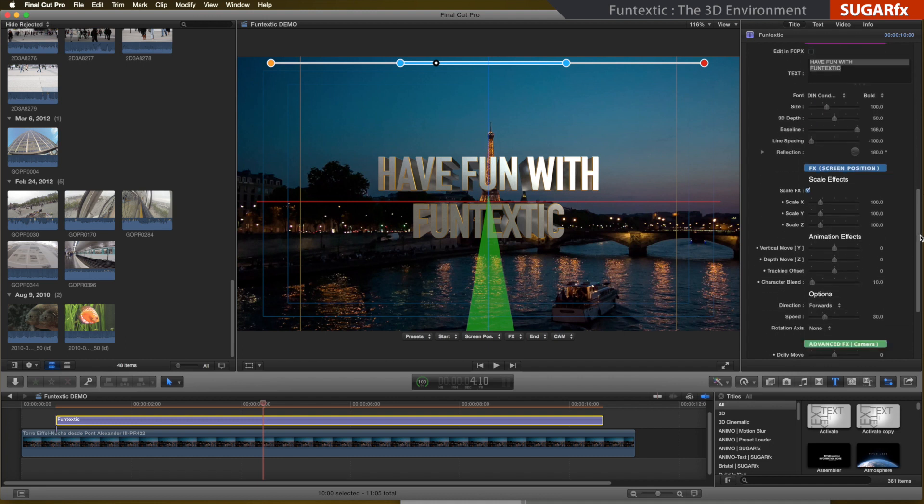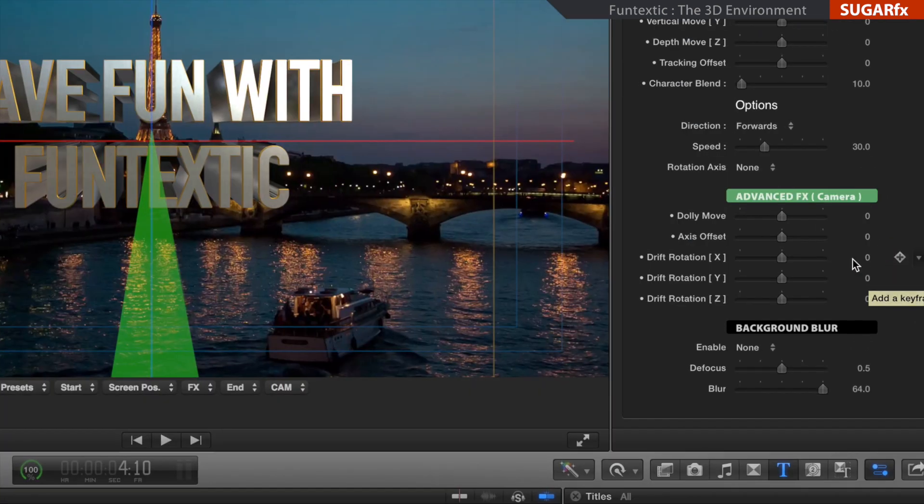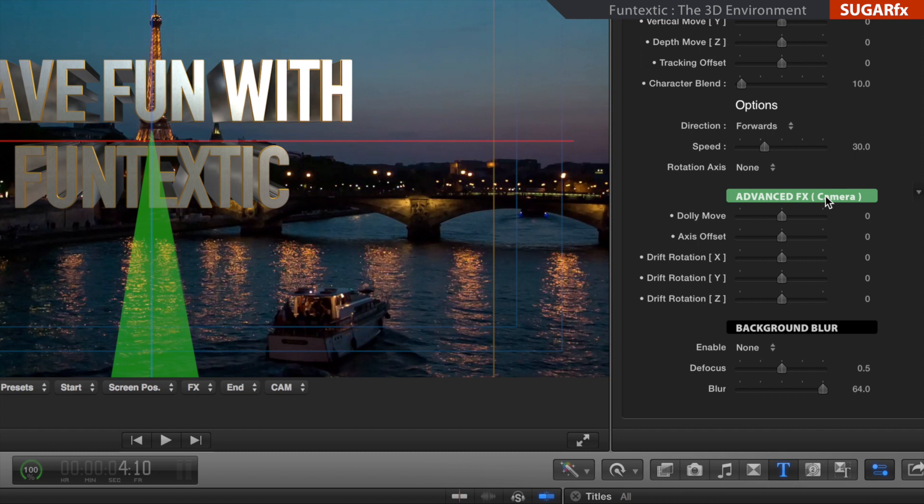One other way to modify the 3D environment is by using the advanced FX camera parameters. These parameters will affect the behavior of the 3D environment during the entire length of the animation.